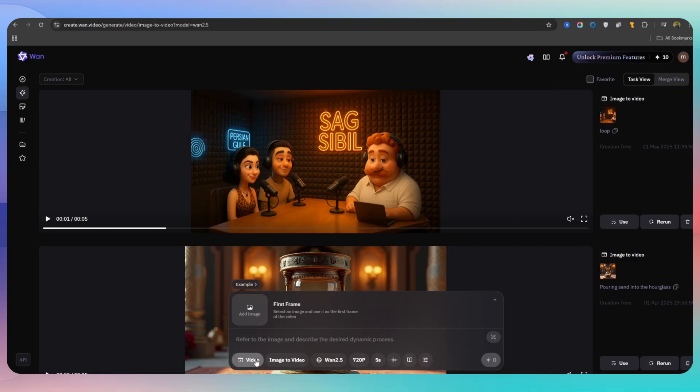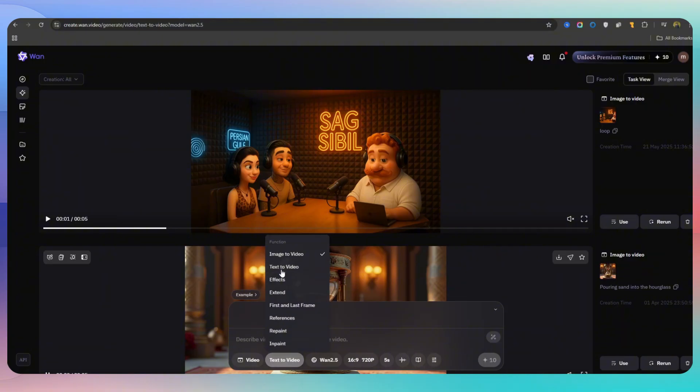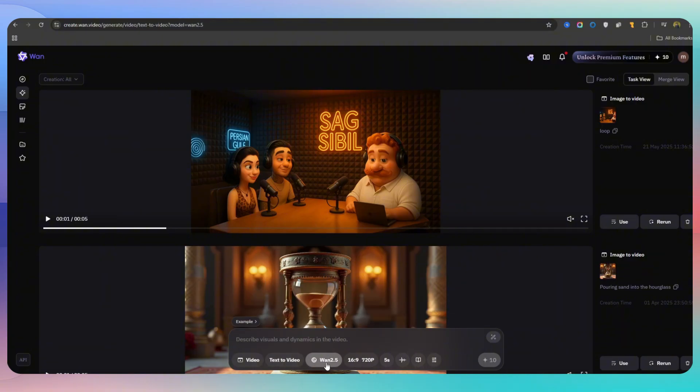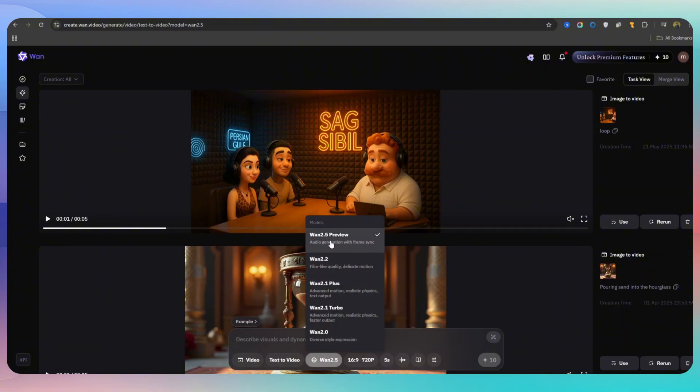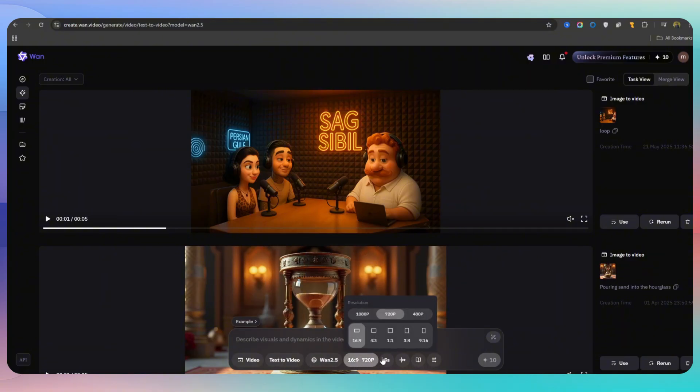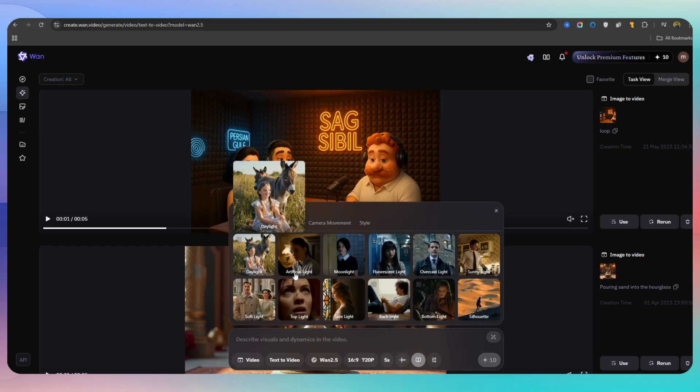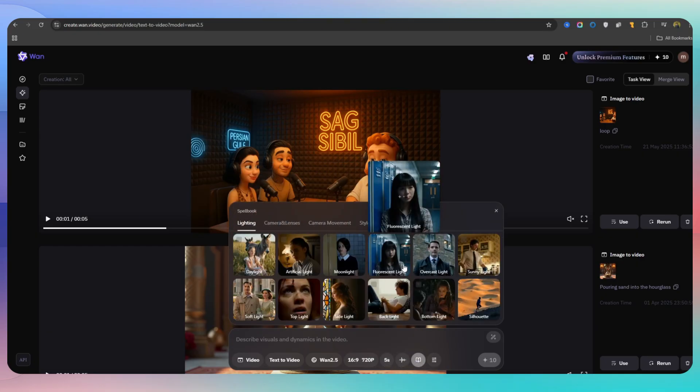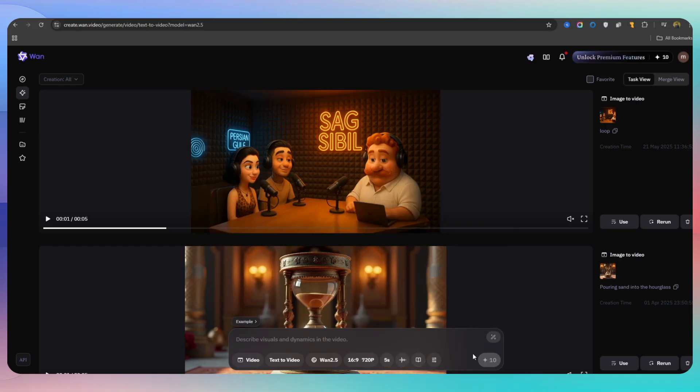After that, you set the video resolution and quality, and if you have an audio file, you can upload it for lip-syncing. There's also an option to generate videos without credits, but I don't recommend it because it's very time-consuming. Once you're done, you just wait for the video to be created.